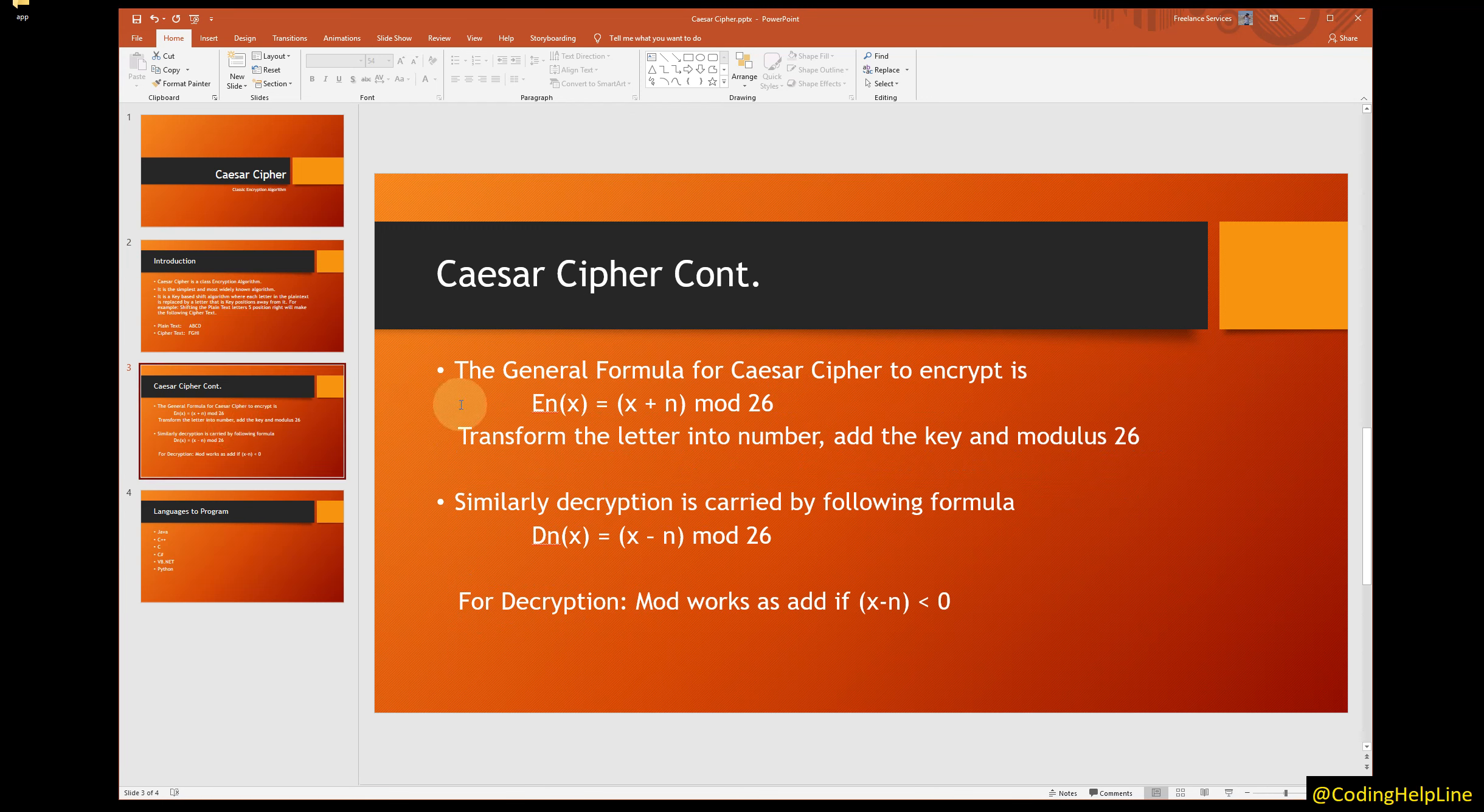The general formula for Caesar Cipher to encrypt is E(X) = X + N mod 26. The steps are as follows: transform the letter into number, add the key, and then modulus 26.